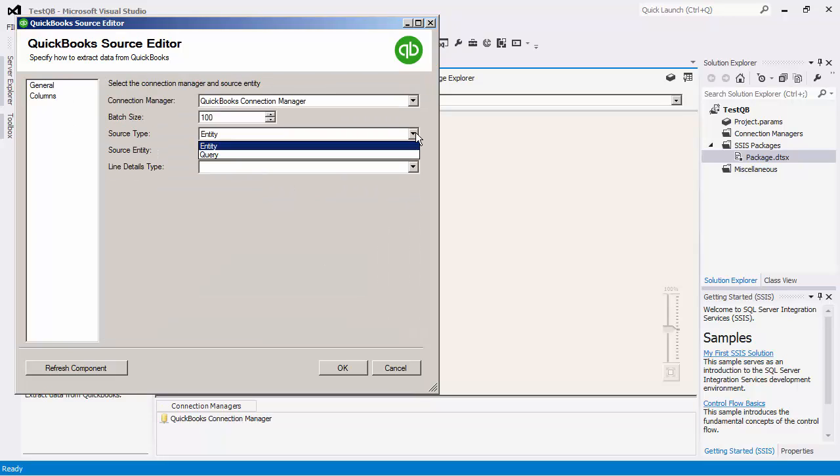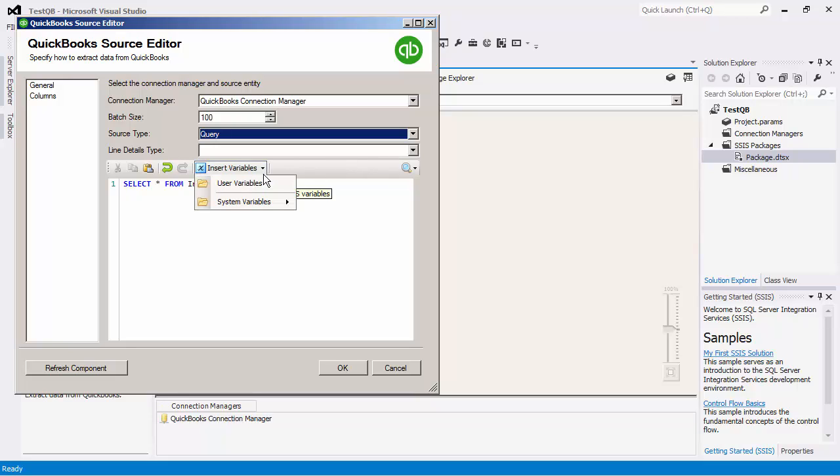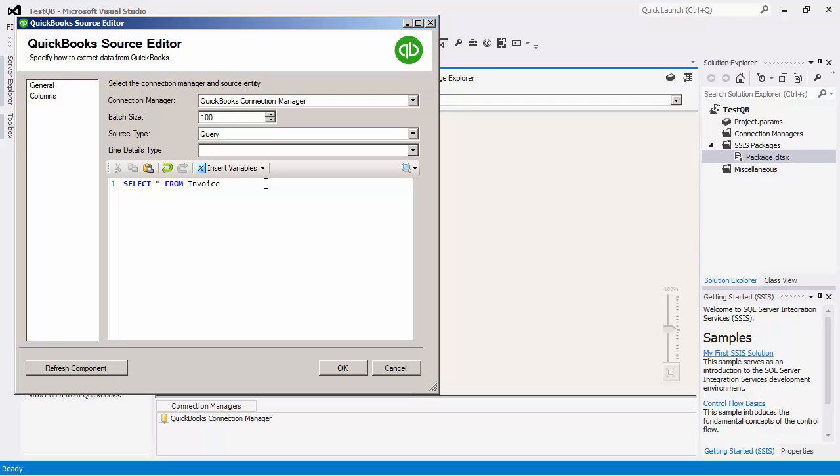If we now go back to the General page and select Query as the source type, a pre-built query will be displayed for the Primary Output of the selected Entity Invoice. As we mentioned, the Query mode offers a more advanced option to read data from QuickBooks. I will use a WHERE clause to filter the data.